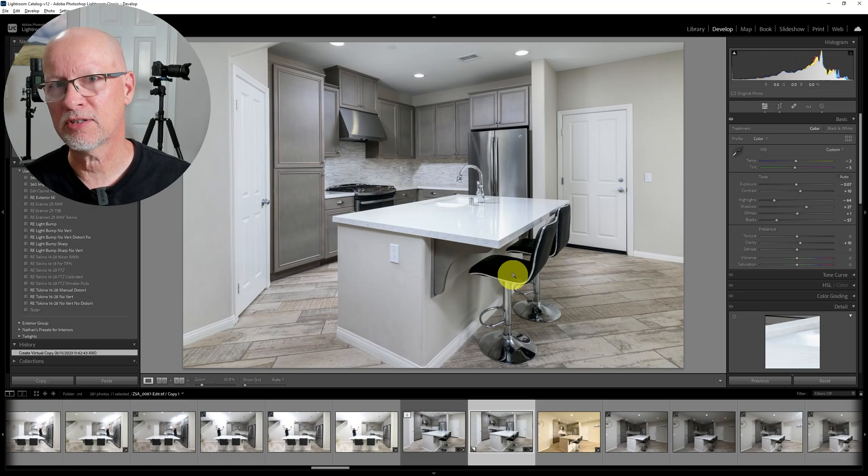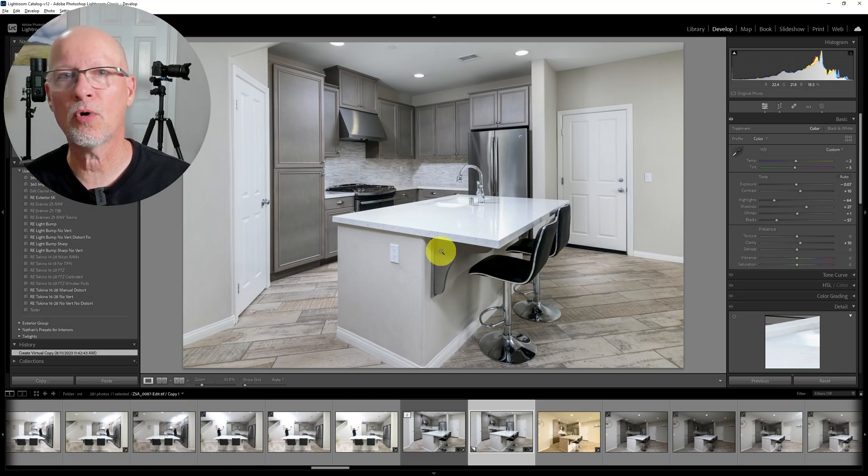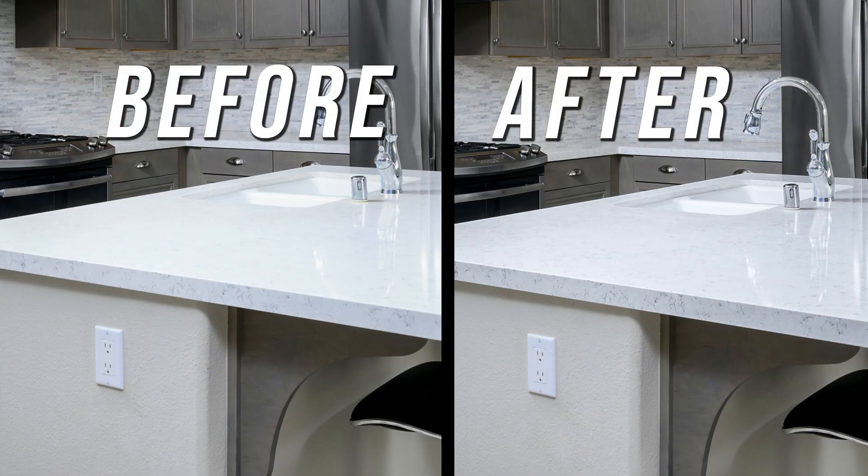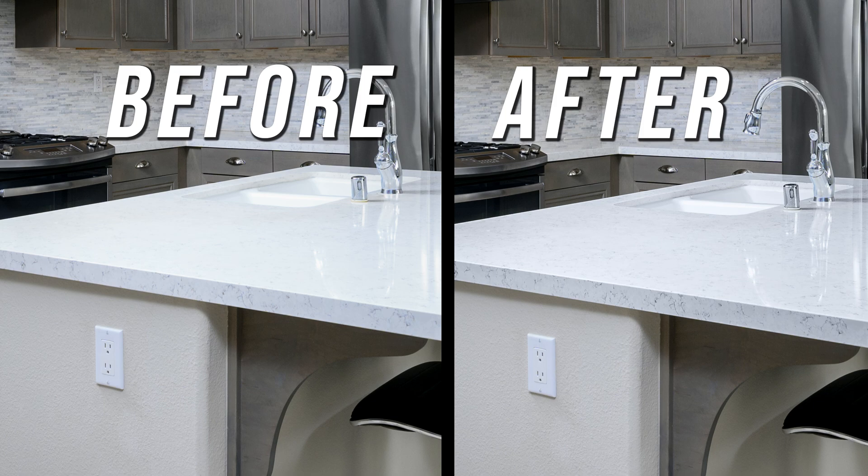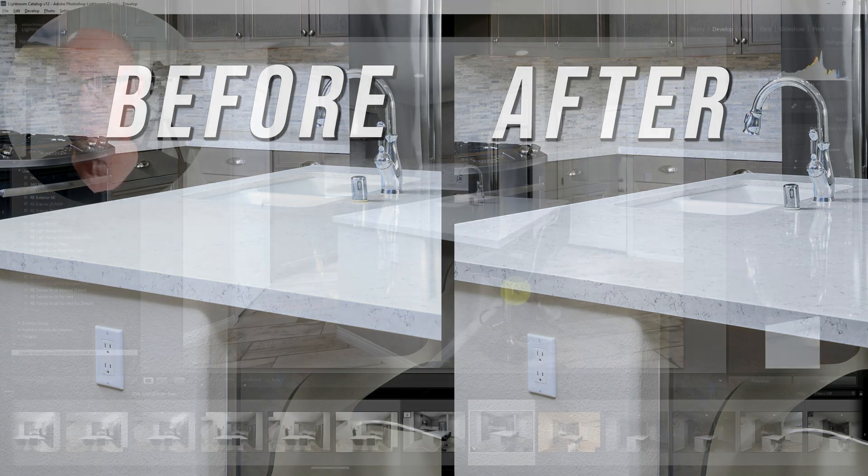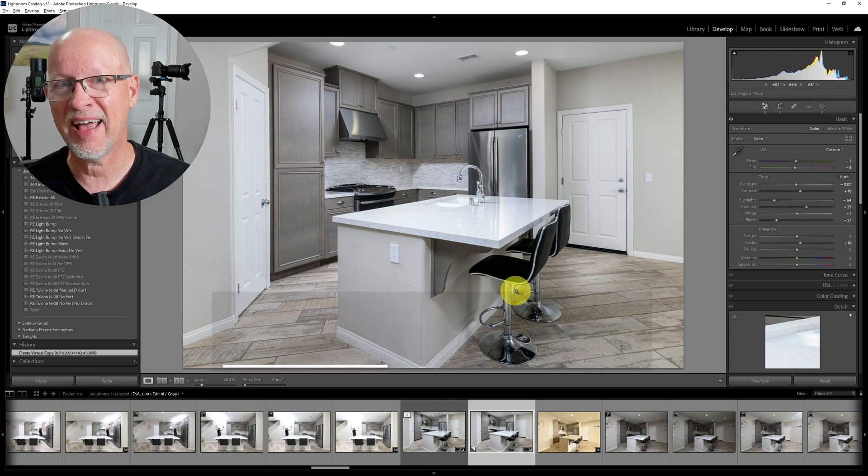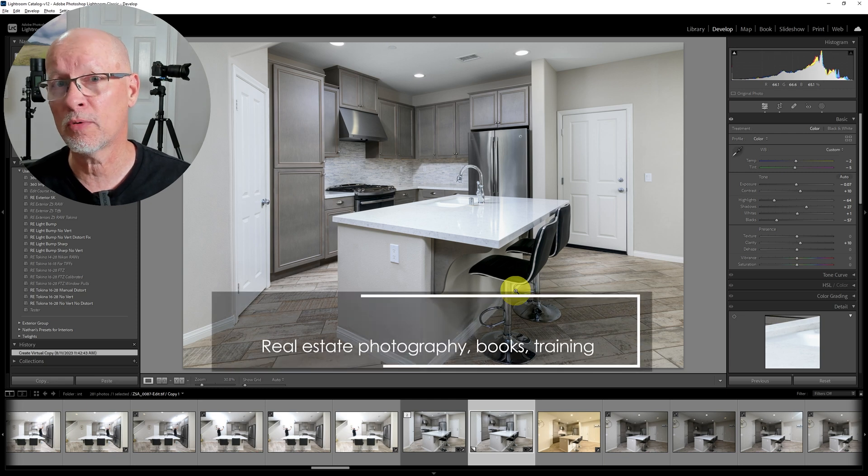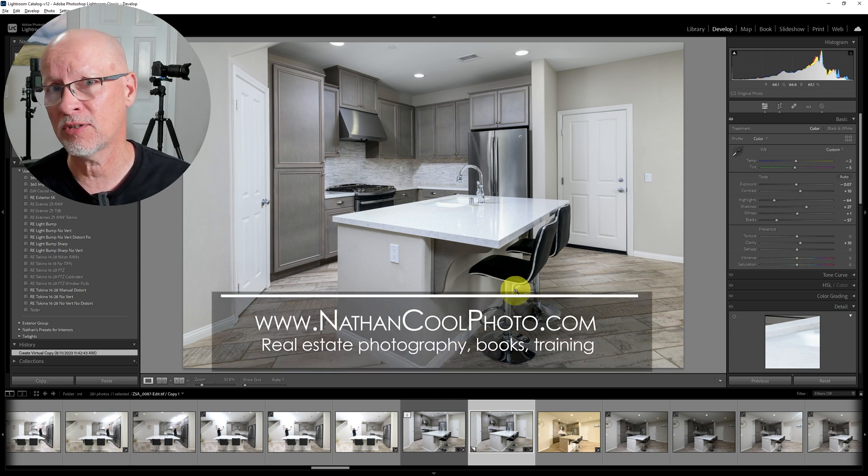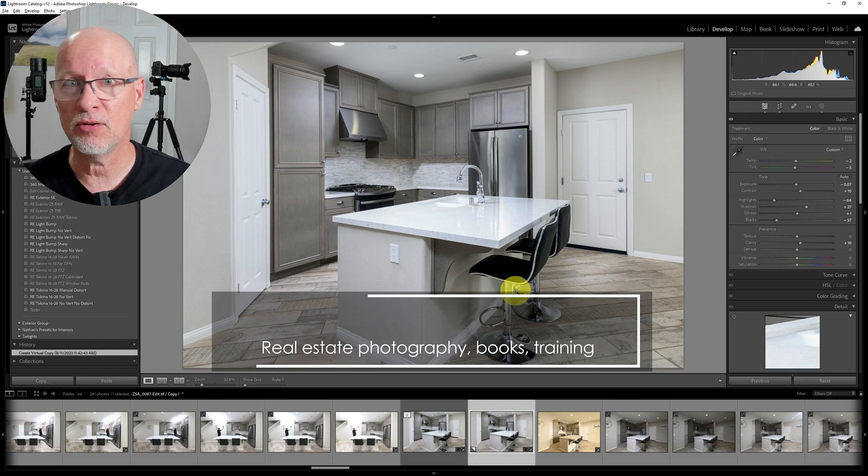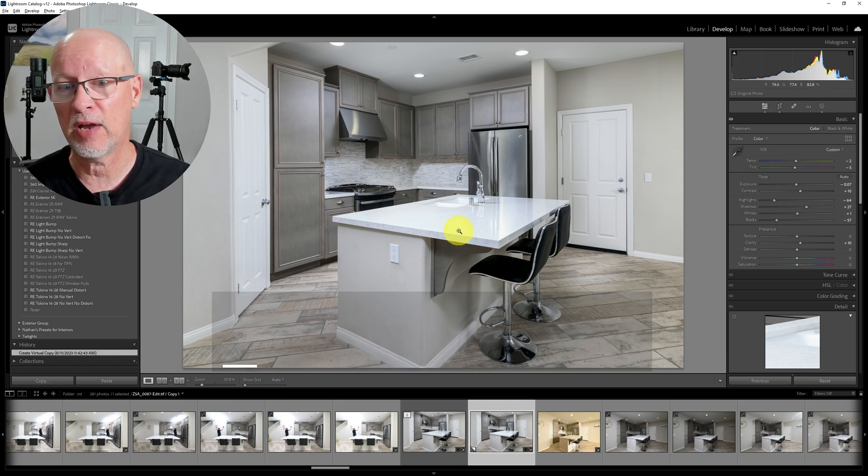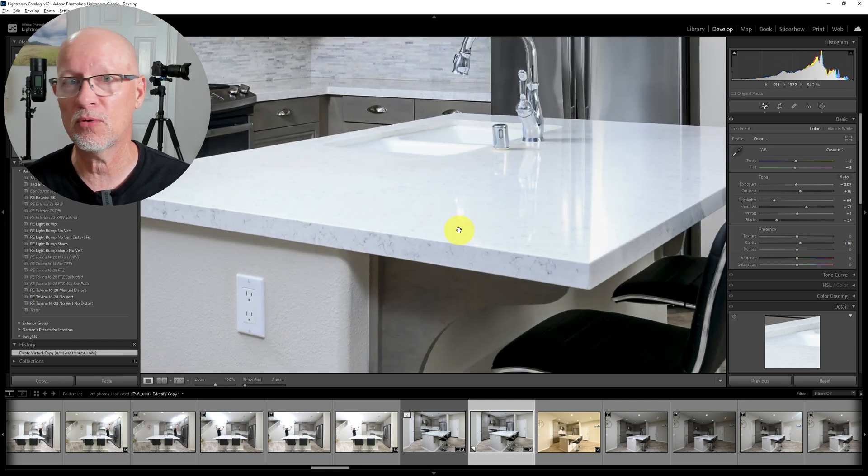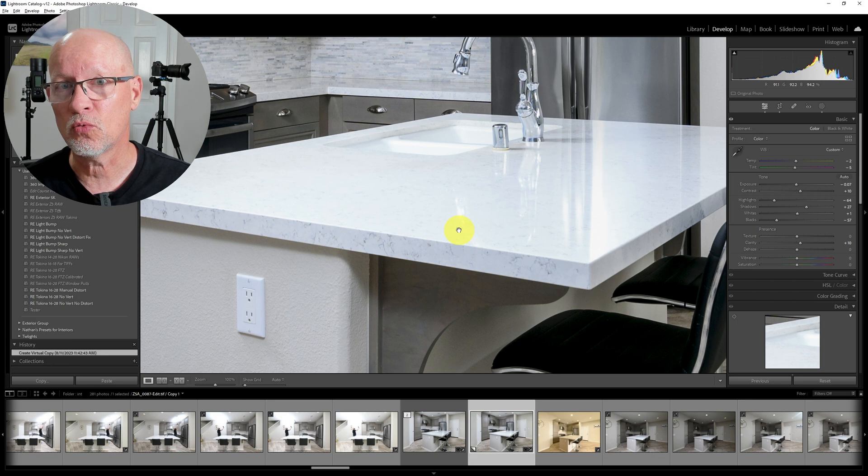I'm going to show you how to fix this common problem. You can see here this quartz countertop, very, very bright, and we really can't see any of the detail of the veining inside there. This is very typical in real estate photography with modern homes that like to have these almost all-white type of countertops. When you look at them on site, you can see a lot of the veining that would be there, but when we zoom in, it's just really hard to see.